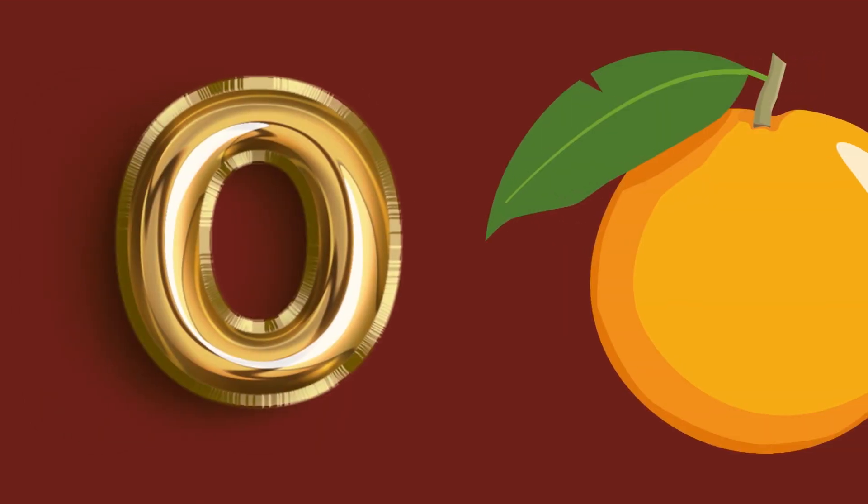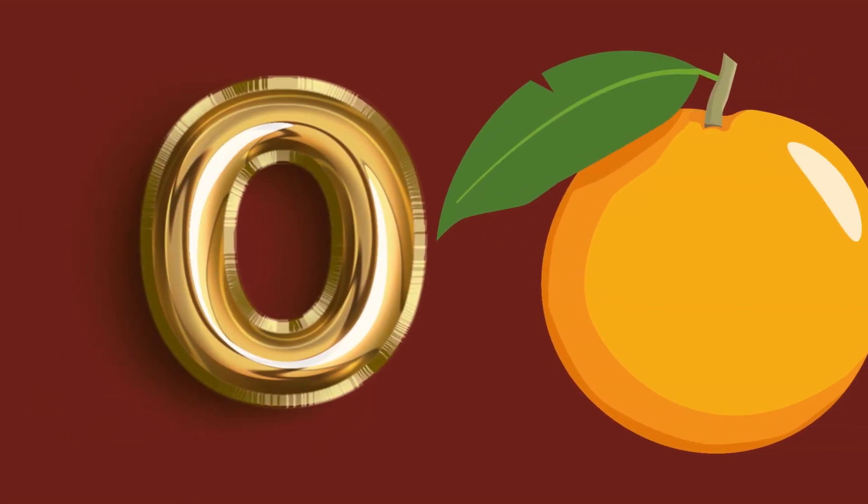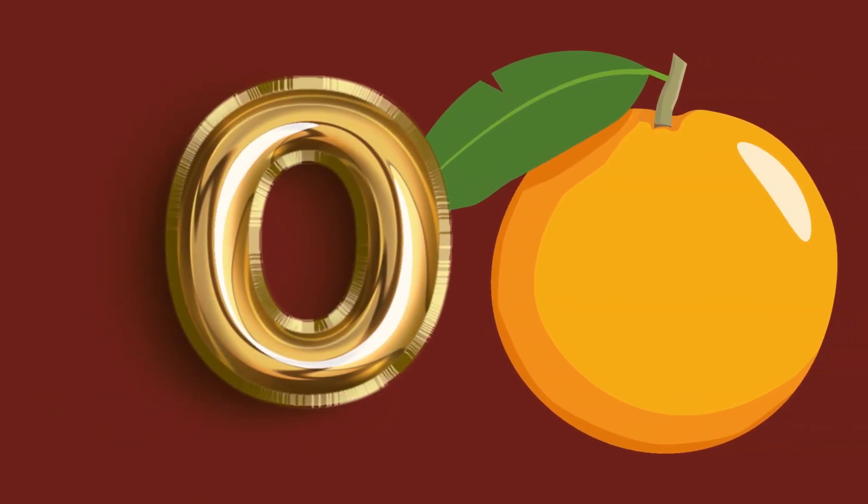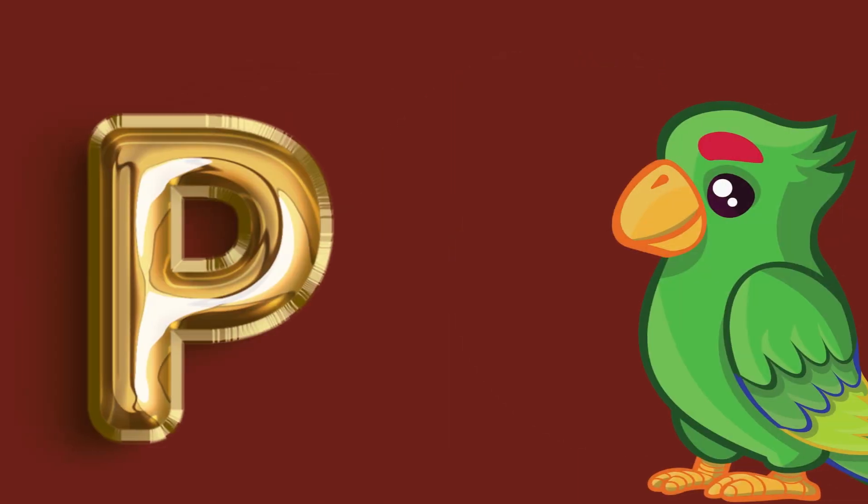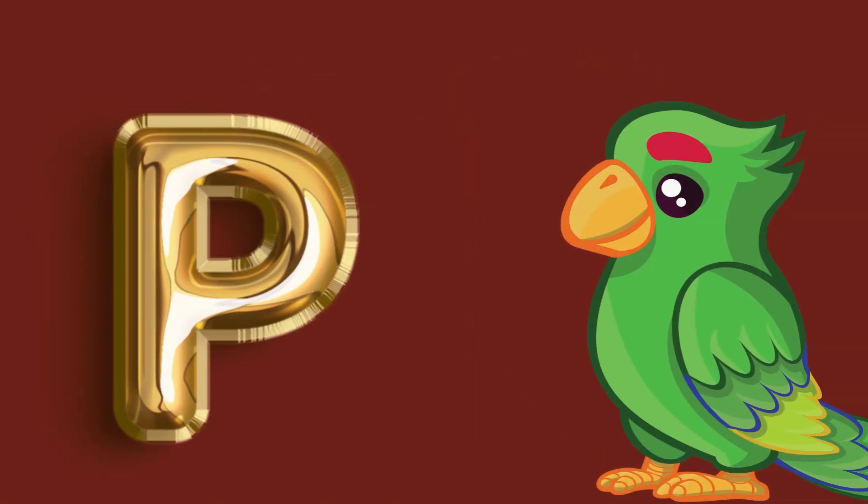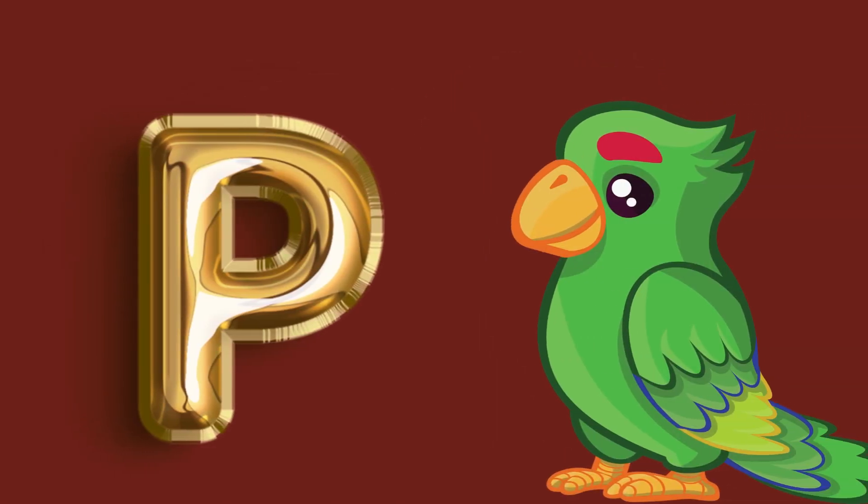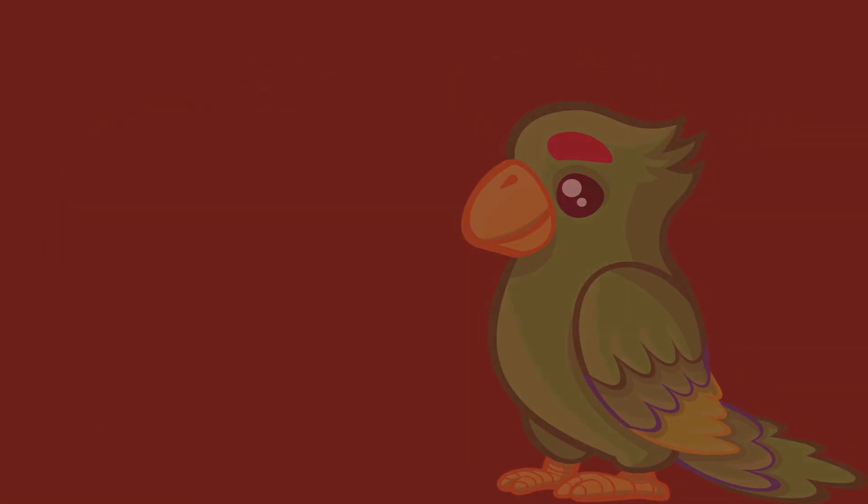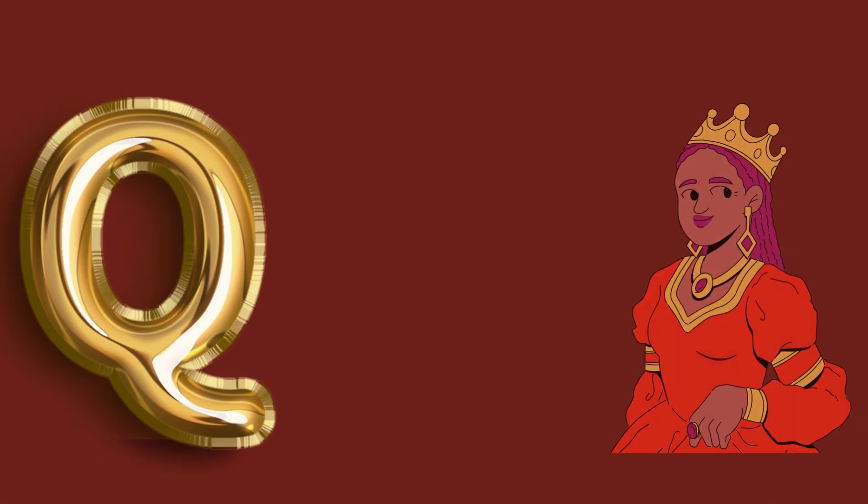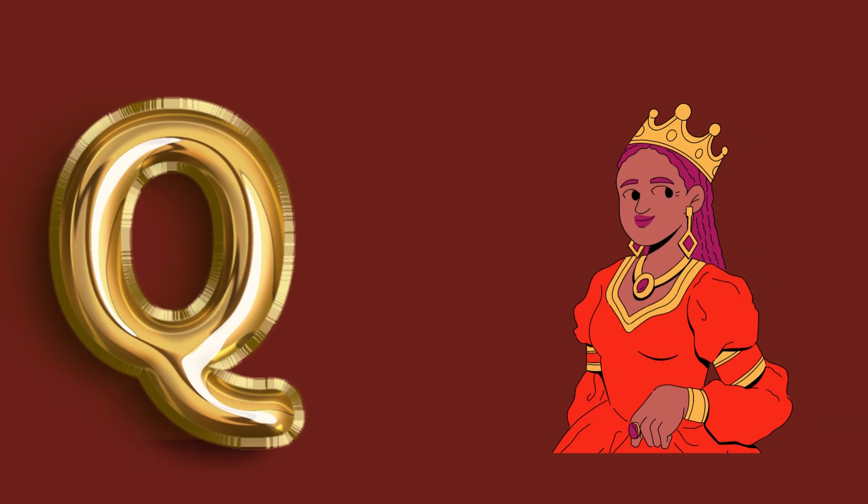O for orange, orange, orange. P for parrot, parrot, parrot. Q for queen, queen, queen.